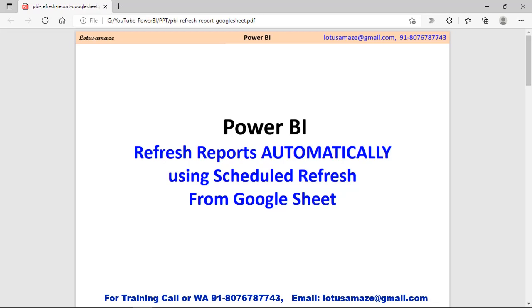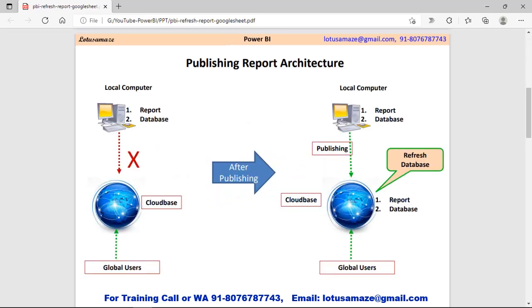Hi, this is Avinash Sharma, and in this session we will discuss how to refresh Power BI reports using the scheduled refresh. First of all, we check the architecture of publishing the report.